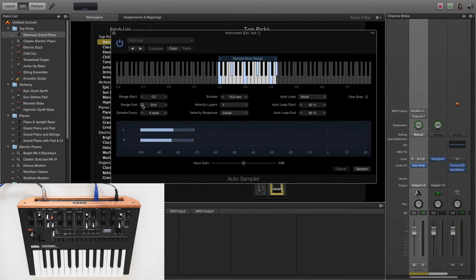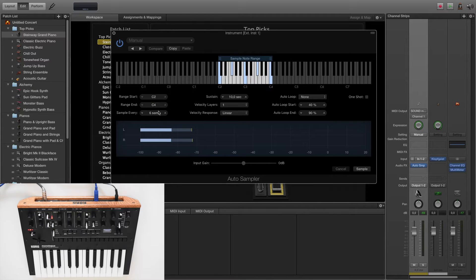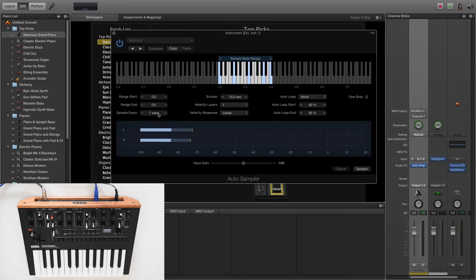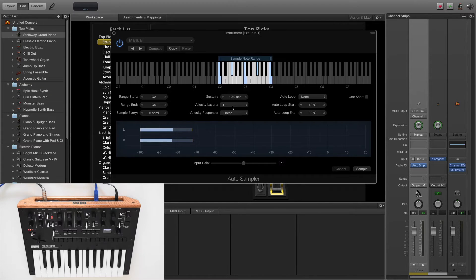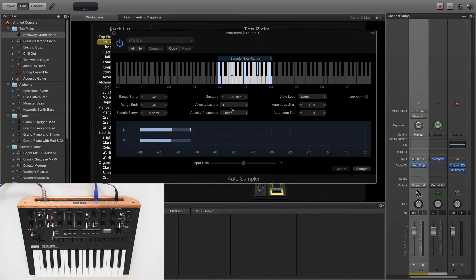You can also choose how the auto-sampler samples the sound source. I take here sample every six semitone. Further you can choose your sustain level of the sample and the velocity layers. This means you can create different velocity layers of your synth.